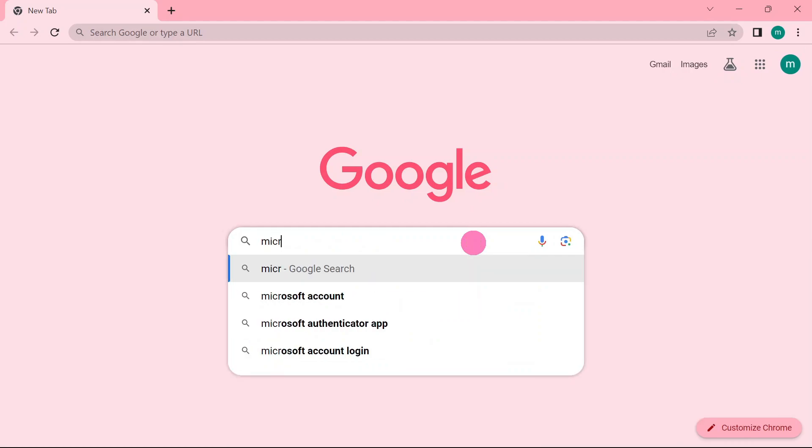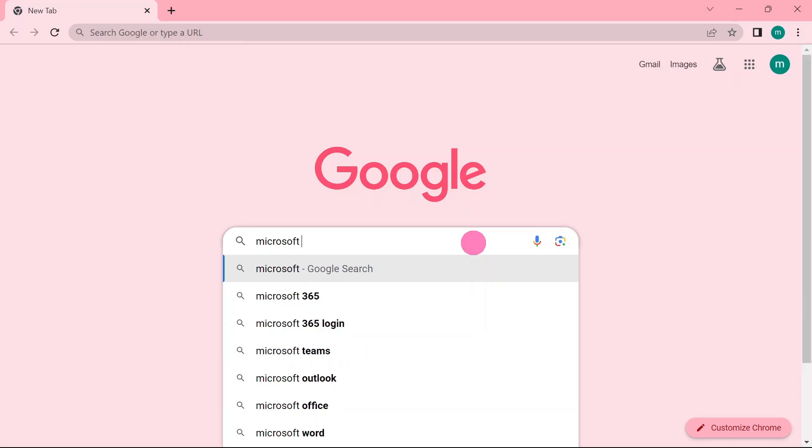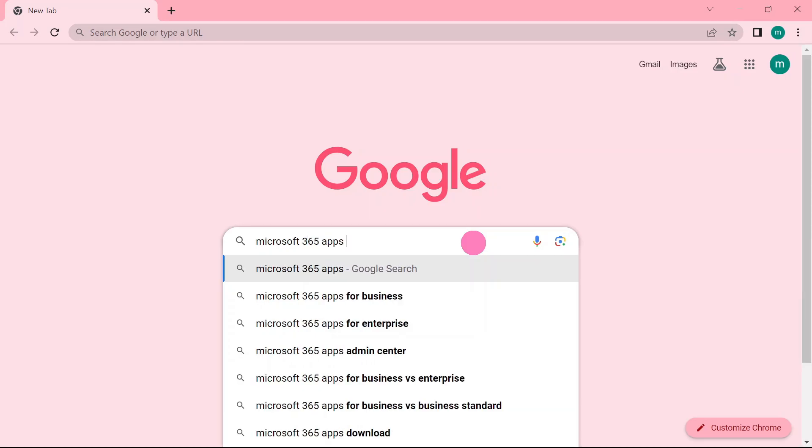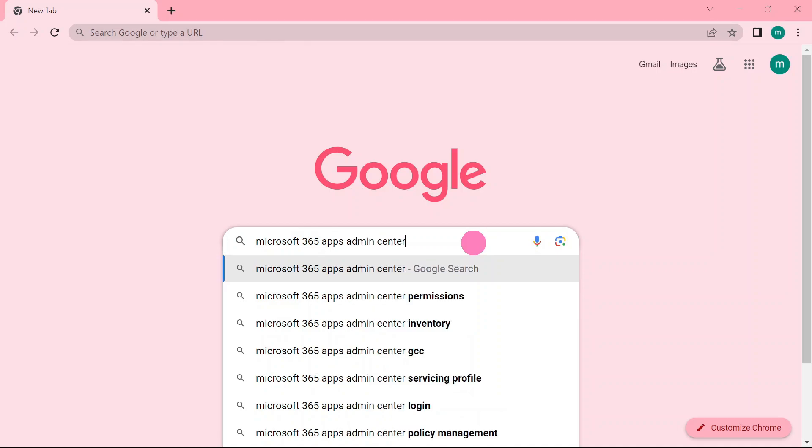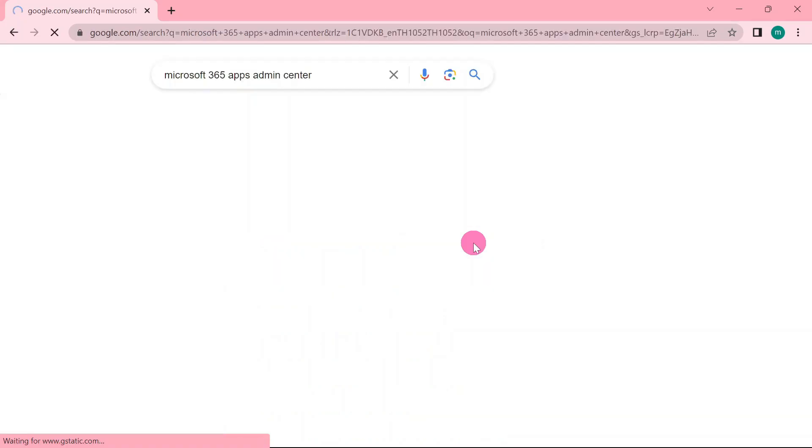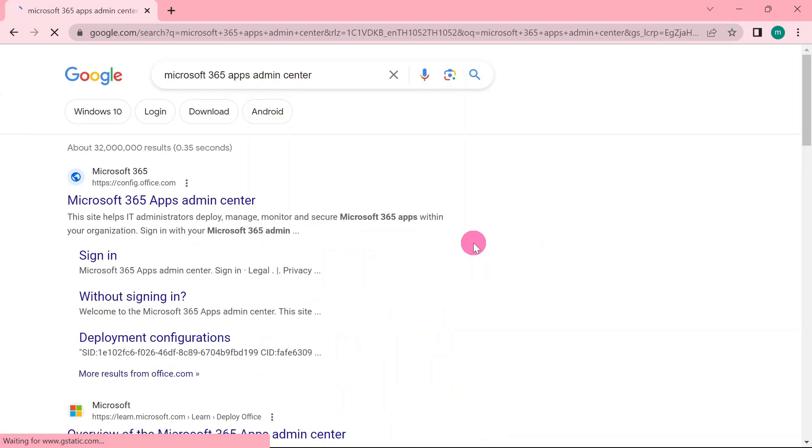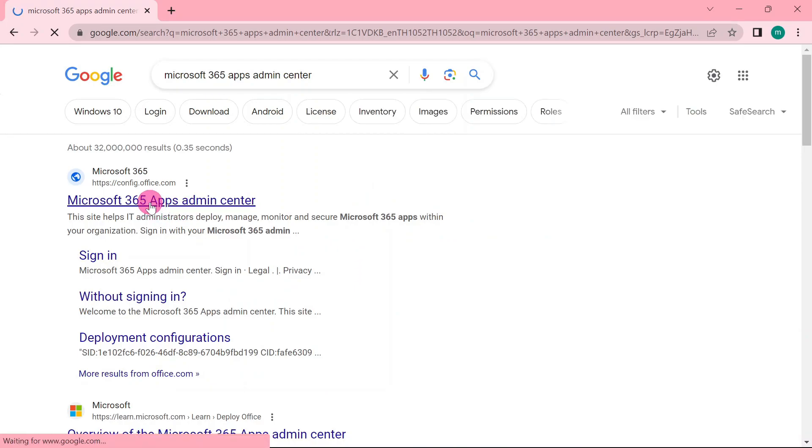You can just type into Google Microsoft 365 apps admin center. I will put the link into the description. Head on and click Microsoft 365 apps admin center.